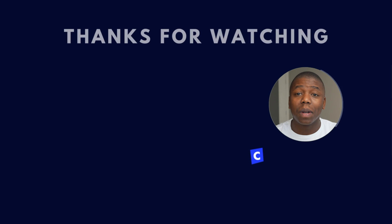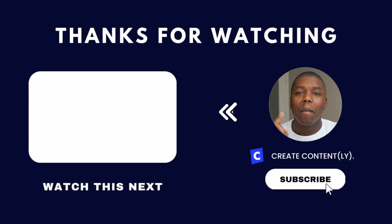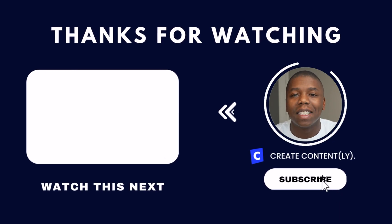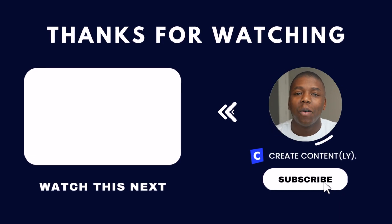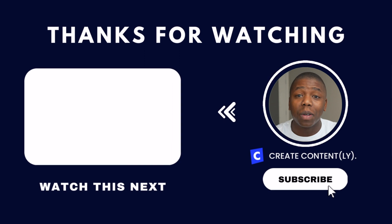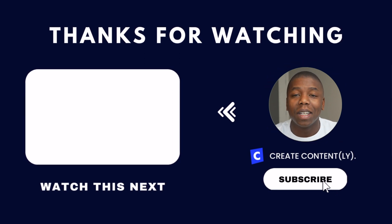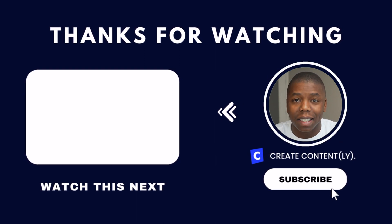There is a ton of more great features packed inside of Metricool. If you want to take a deeper dive into that, make sure you check out this playlist with even more videos showing how you can use Metricool in your content creation process.